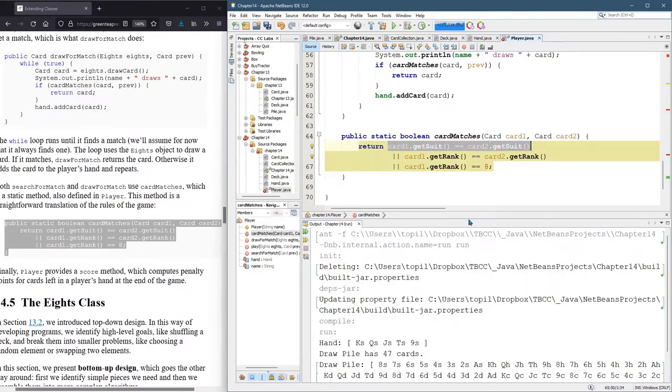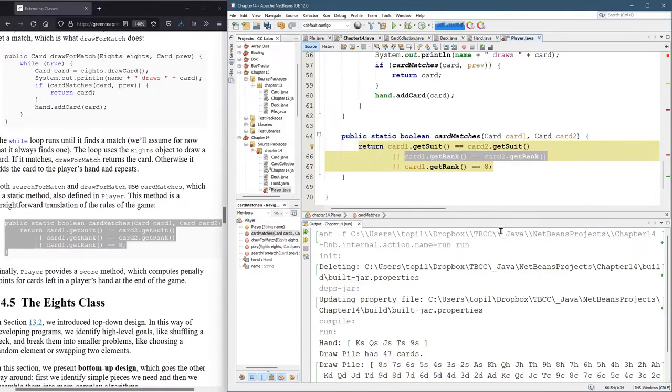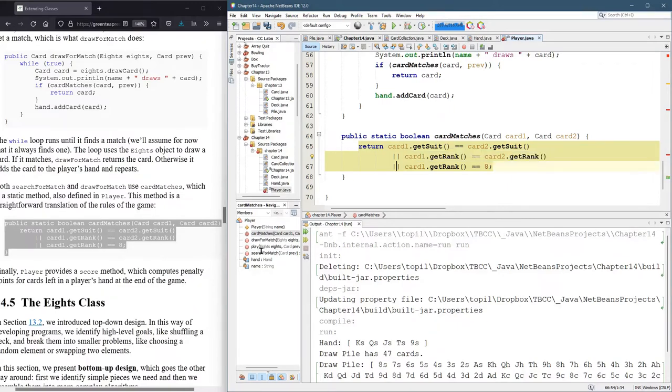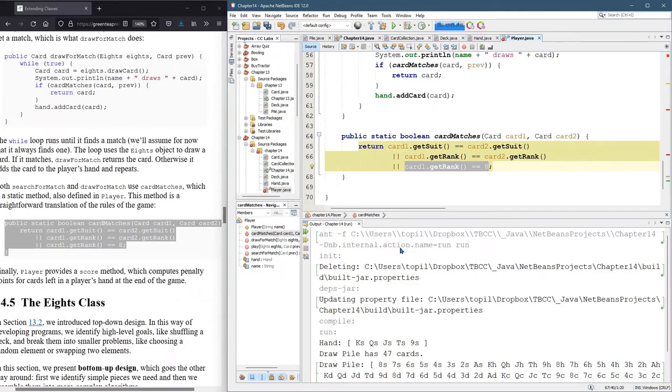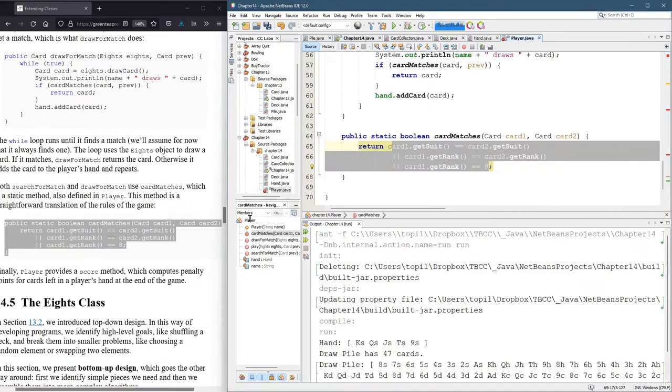So it's going to return true if the suits are equal. And this is an or. So if the suits are equal, it will just return true right there and be done. If the suits are not equal, it's going to compare the ranks. If the ranks are equal, it'll return true. Or finally, if both of the first two are false, it's going to test, is the card one rank eight, which means it's a wild card in that case. And if it's an eight, it's going to also return true. Now, if all three of these are false, this will return false.